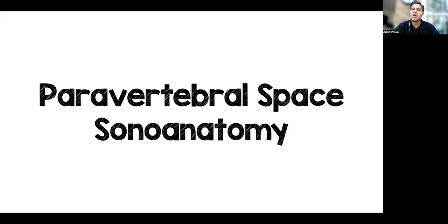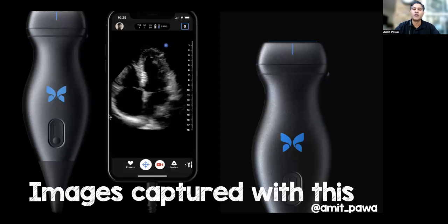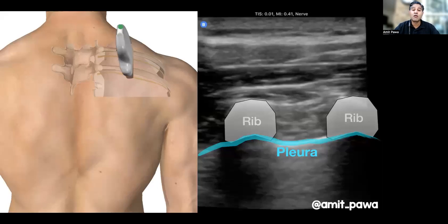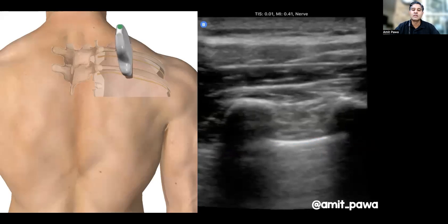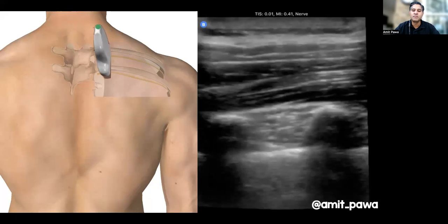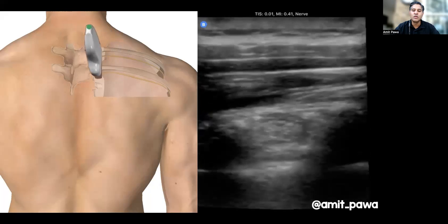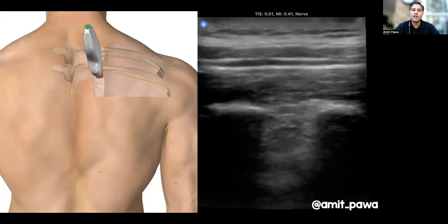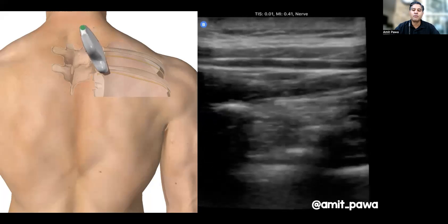What about sonoanatomy? I've captured these images using a Butterfly iQ probe, and we're going to start off with a paramedian sagittal scan. I start intentionally laterally over the ribs because I want to spot the transition from ribs to the transverse processes. As I slowly slide the probe from lateral to medial, you'll see the ribs dive down and then become replaced by a flat, tombstone or rectangular appearance of the transverse processes.